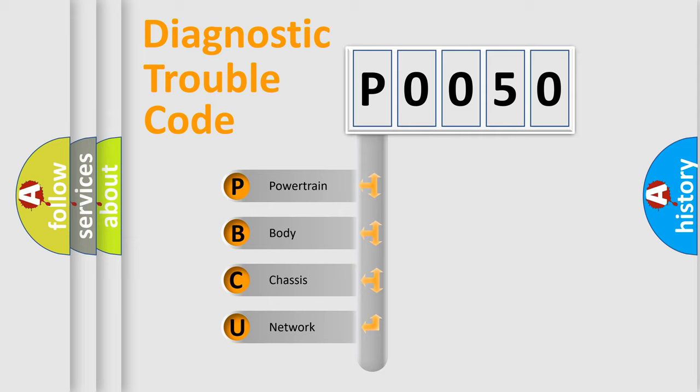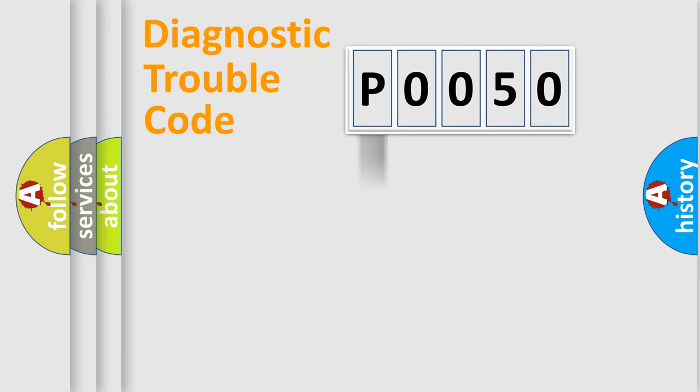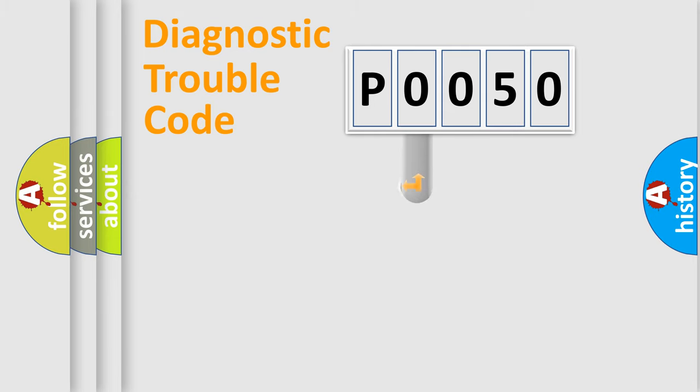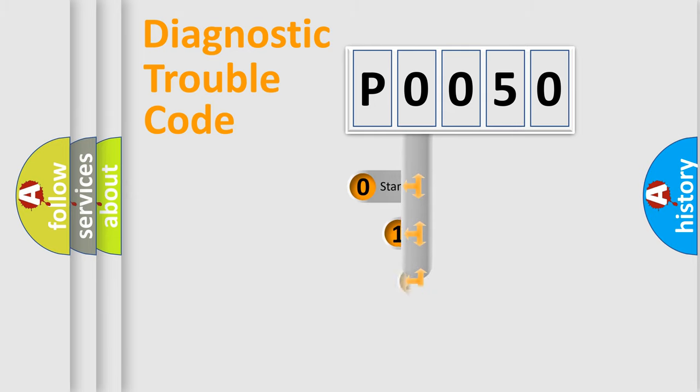We divide the electric system of an automobile into four basic units: Powertrain, Body, Chassis, and Network. This distribution is defined in the first character code.